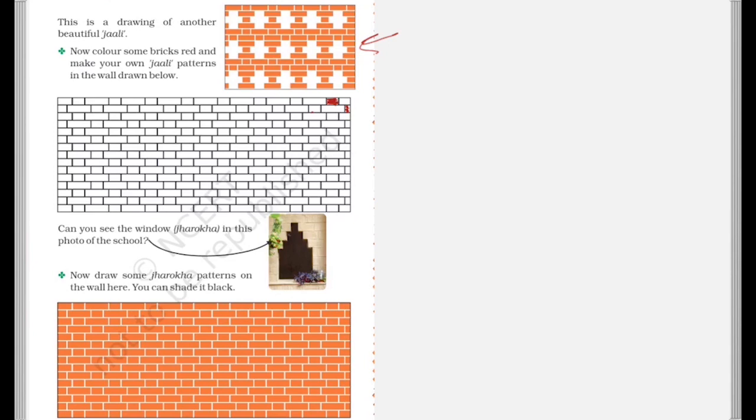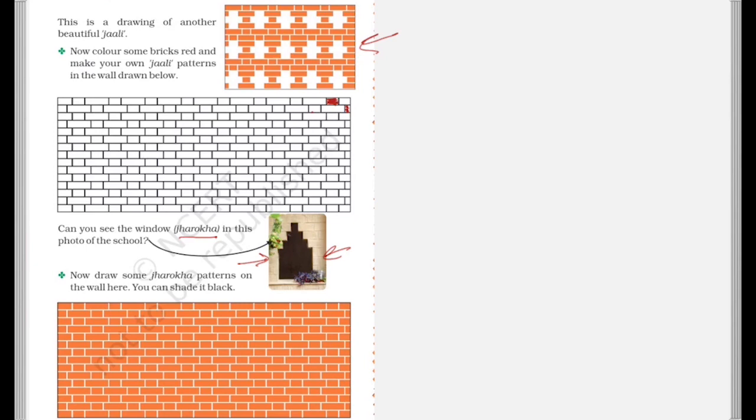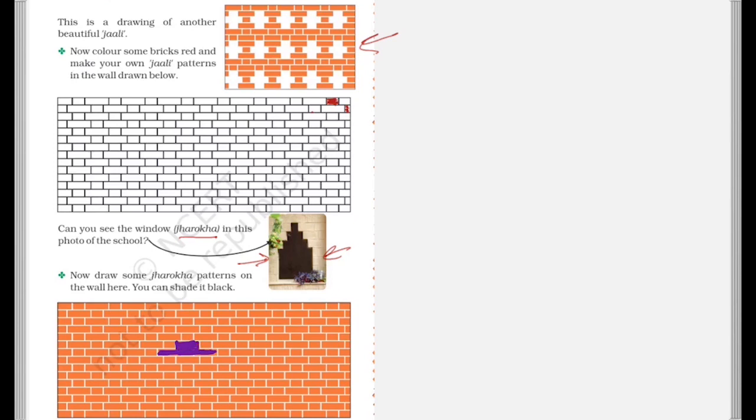Now, can you see the window Jharokha in this photo of the school? So this is a window. Now, draw some Jharokha patterns on the wall here. You can shade it black. So what you can do is you can shade this black. So select a few and then you can shade them in a dark color like this, what I am doing for you. So this will be a Jharokha. In similar manner, you can shade more and more and make a Jharokha.